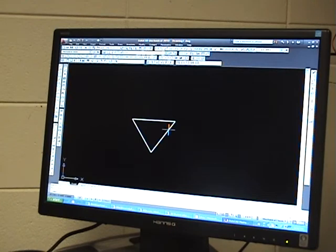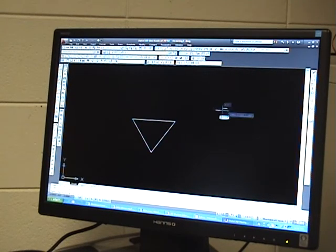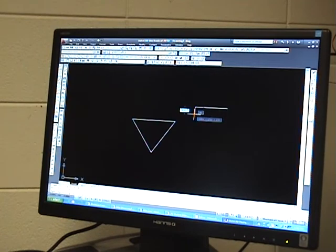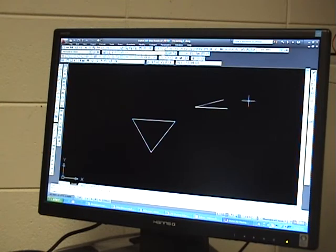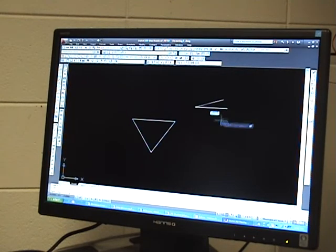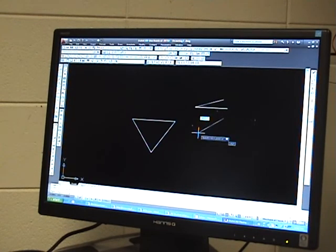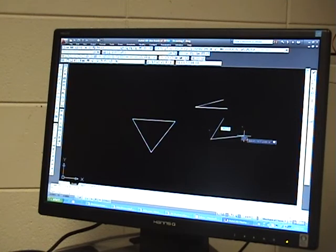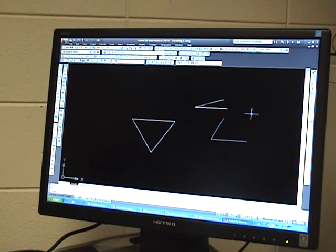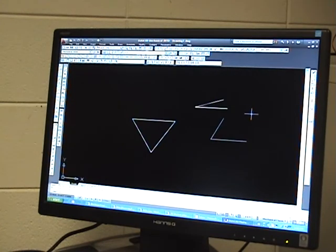So if I had an angle that was like this, okay, that is called an acute angle. And if I had an angle that was like this, that is called an obtuse angle.